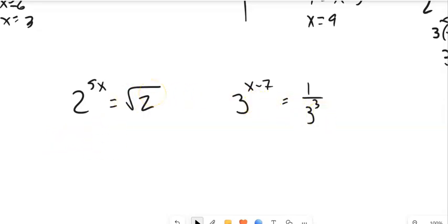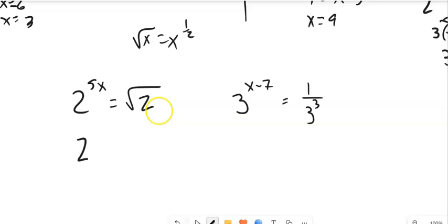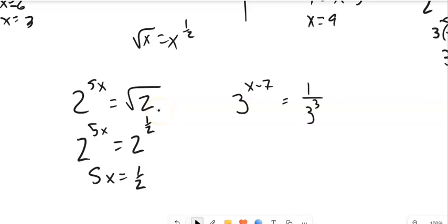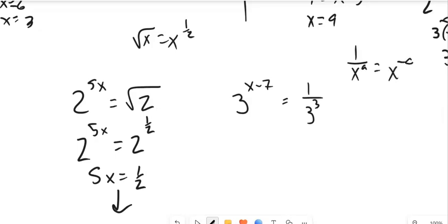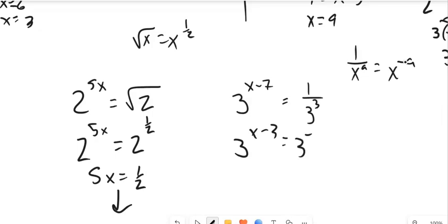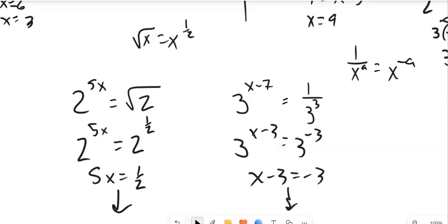For the next two problems, I need to think about special forms. A square root is the same as a 1/2 power, so I can rewrite it as 2 to the x, raised to the 5x, equals 2 to the 1/2, giving 5x equals 1/2. Also, a negative exponent: 1 over x to the a is x to the negative a, so I rewrite as 3 to the negative 3, set x minus 3 equal to negative 3, and solve.